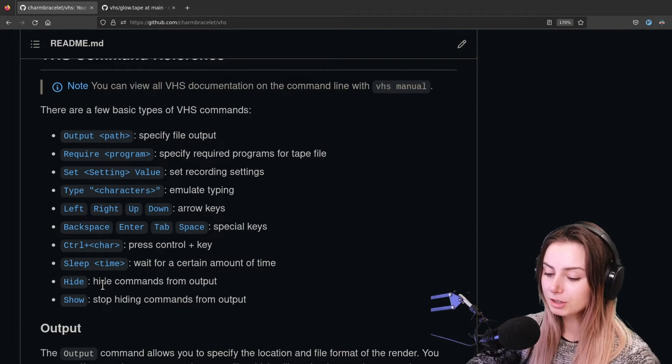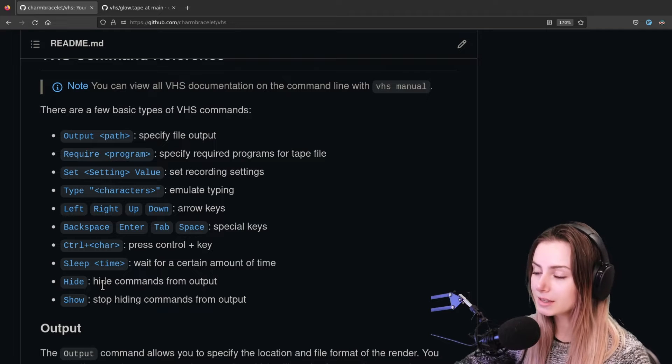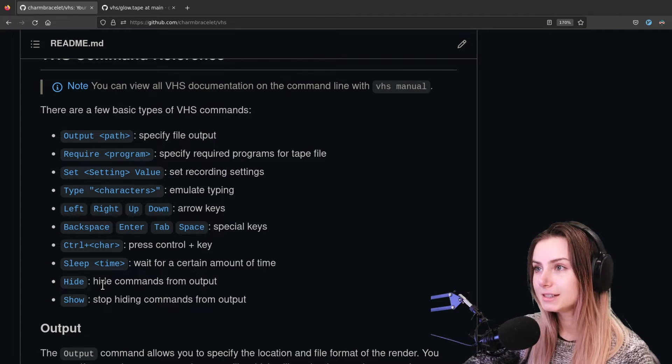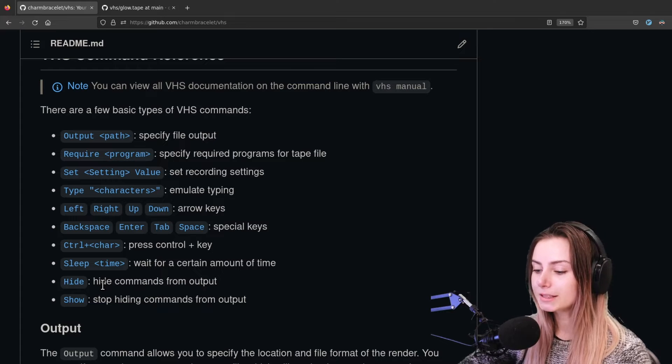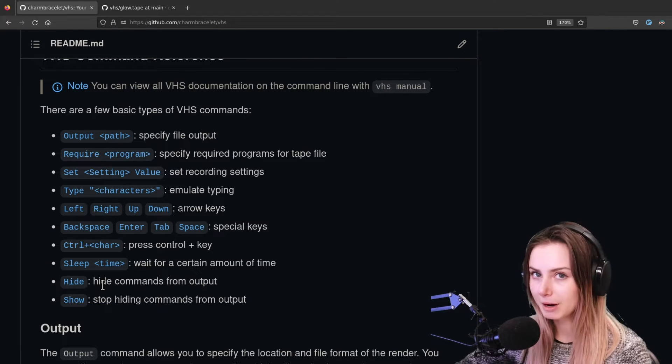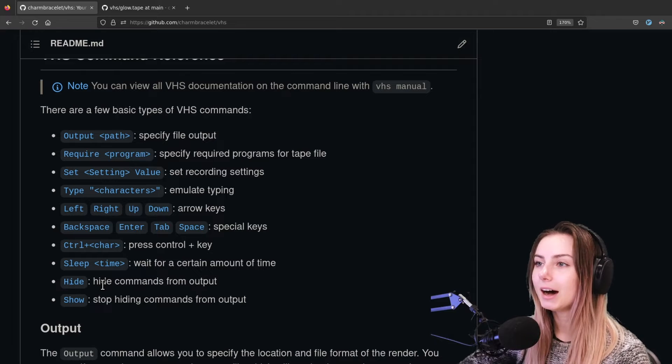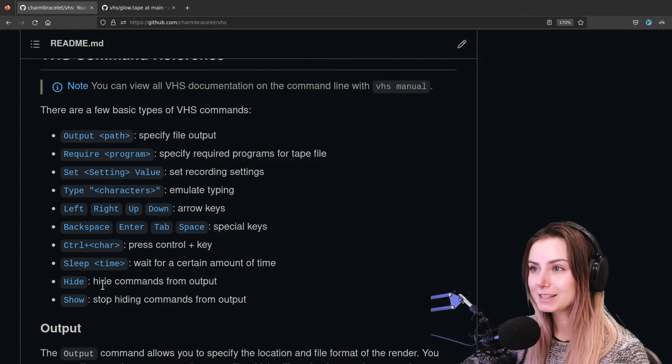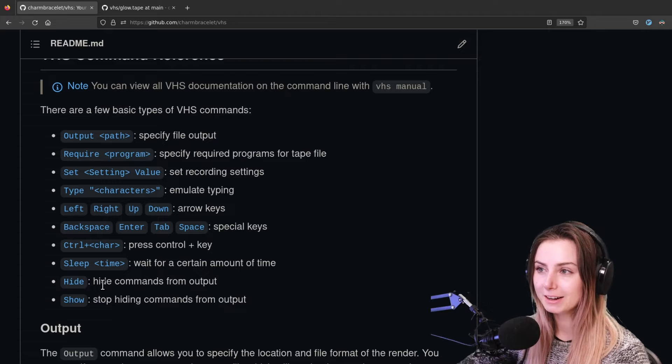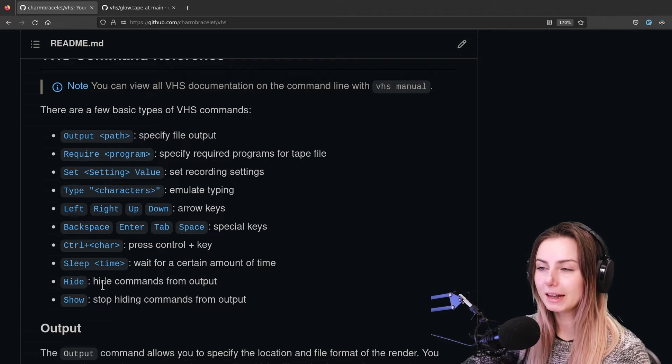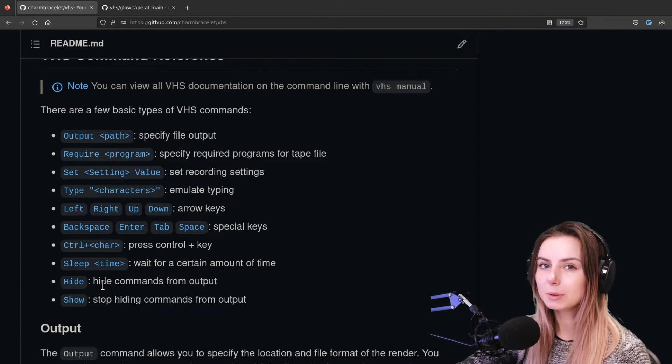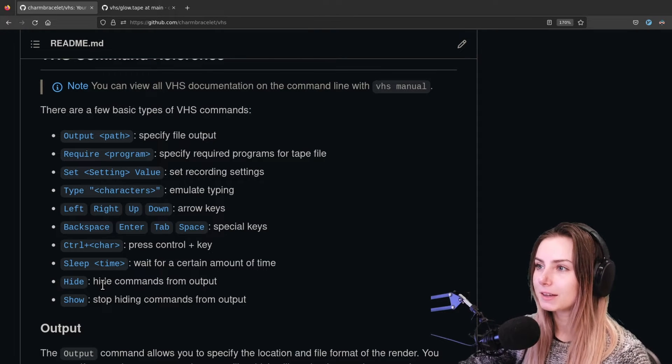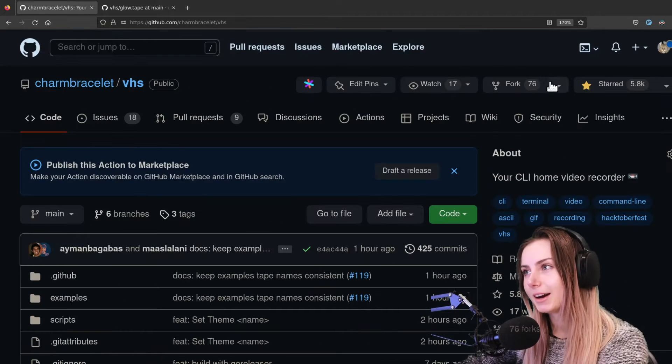You can totally do that. Hide is great for if you have some setup and teardown that you want to do during the recording. So for example, if you have a Go program that you want to demo and you basically want to build it first and then afterwards you want to delete the binary, you can do that with a hide command. It will hide the building process and then you'll be able to just run the binary, and then at the end you can have it clean up.